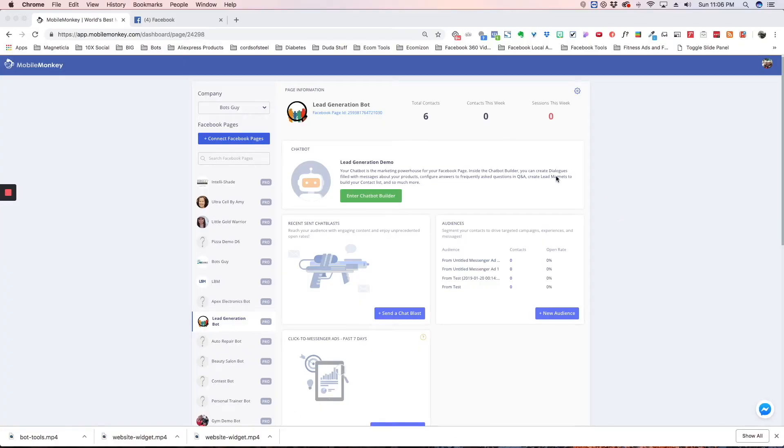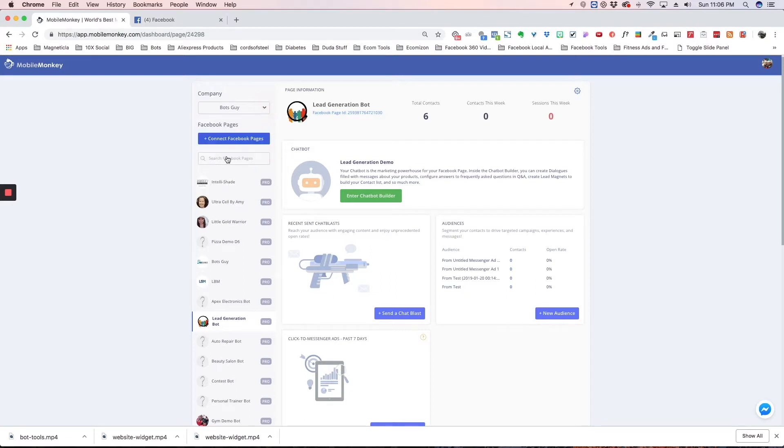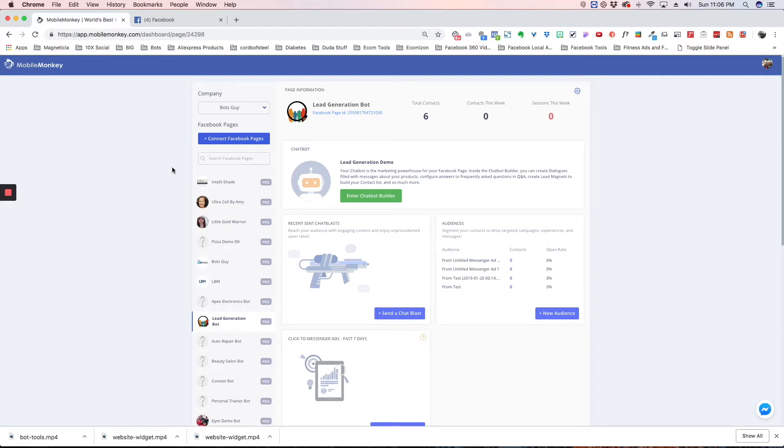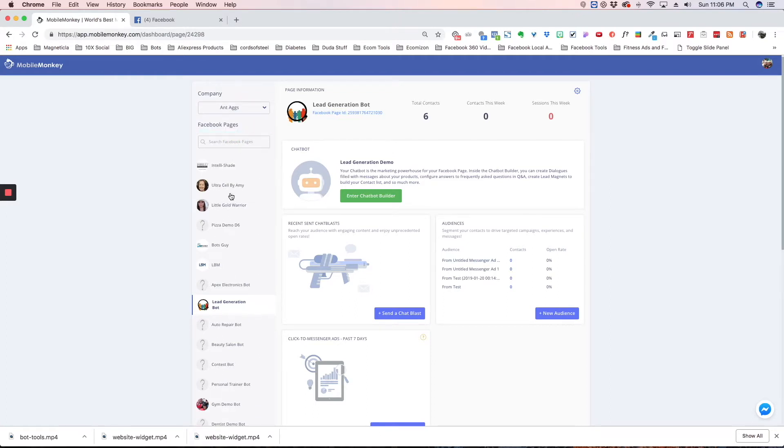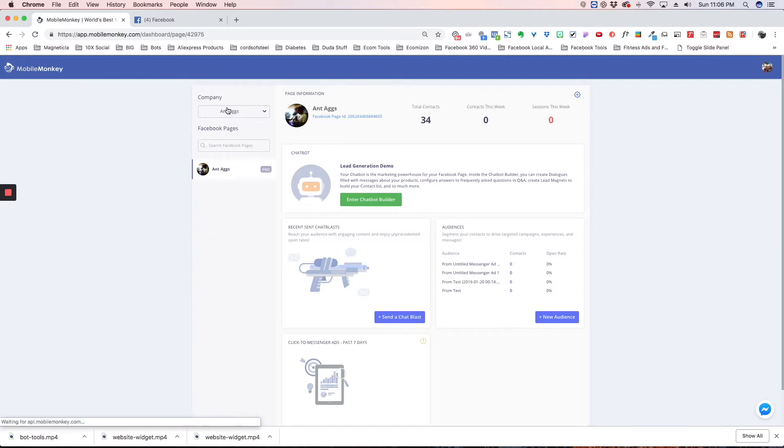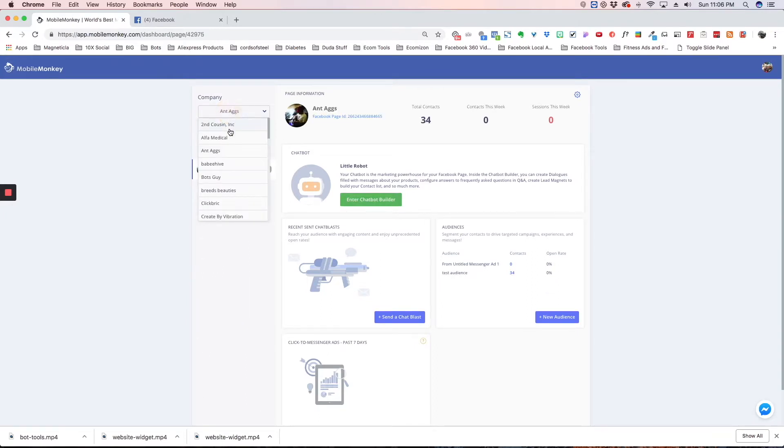This is the main dashboard that you're going to see. This shows your company, and if you hit this dropdown, there'll be other companies listed in there. If you have clients that you're building bots for, they'll give you access to their pages and their company will show up here. So if you change to a different company, then just their pages will show up and you'll be able to manage their bot and see all their dashboards.